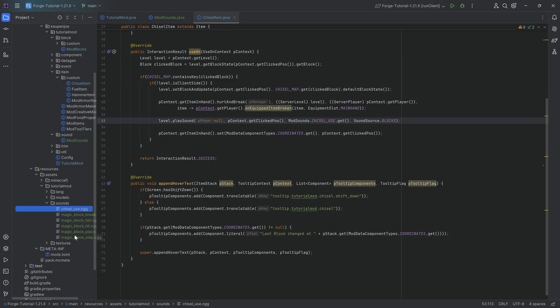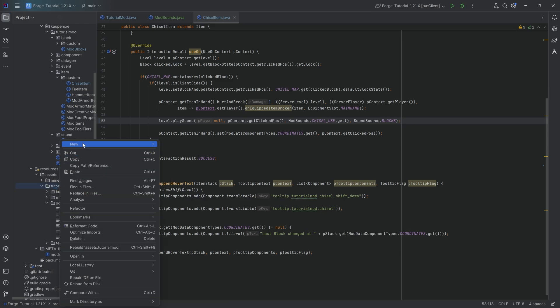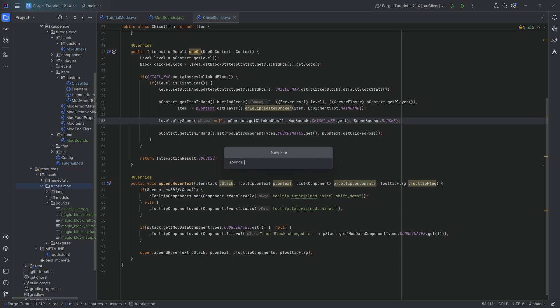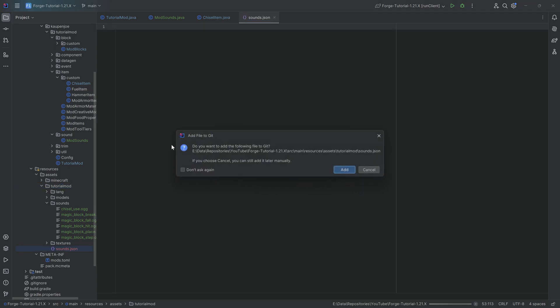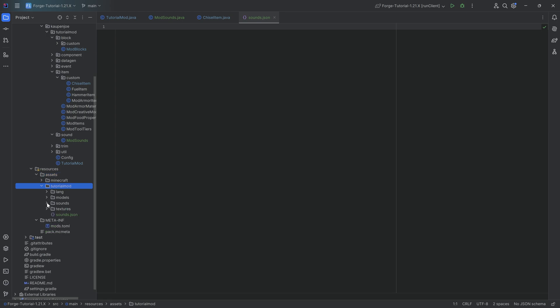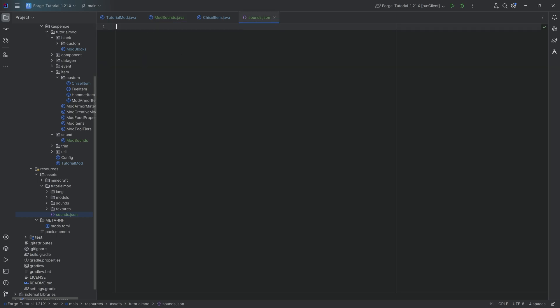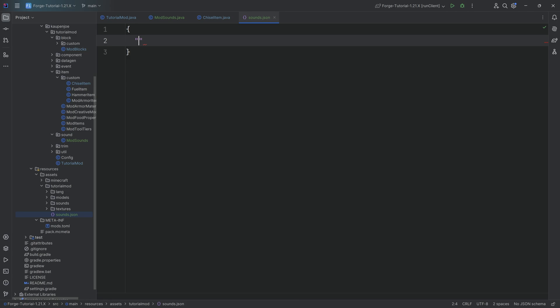Additionally, when we have this, we also need something else in the tutorial mod folder. And that is right click new file called the sounds.json. Very strange that we have this, but yet it is indeed the case that this goes into assets/tutorialmod. And this sounds.json file basically determines or it sort of connects the sound event with the actual sound file.